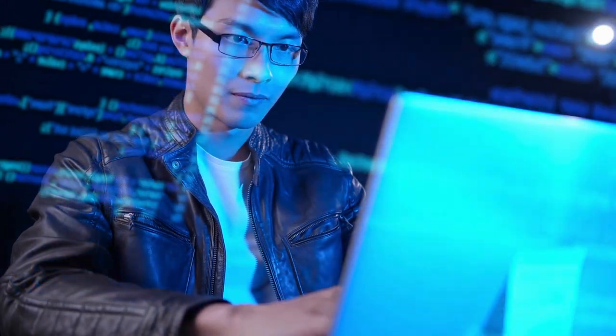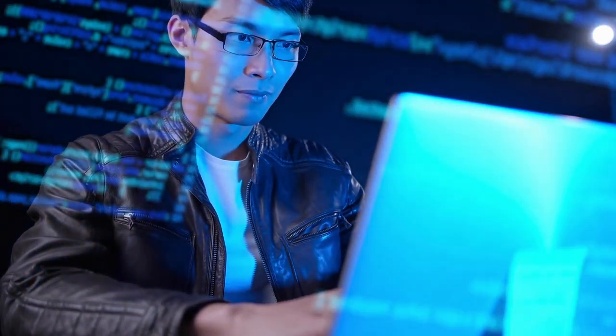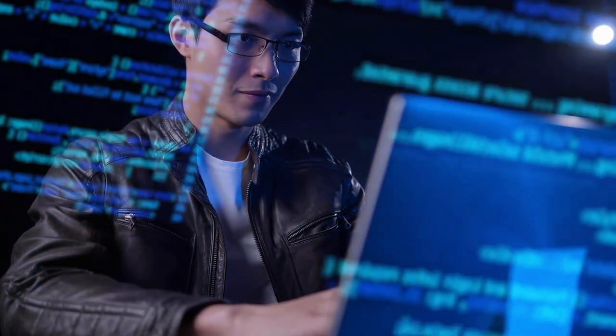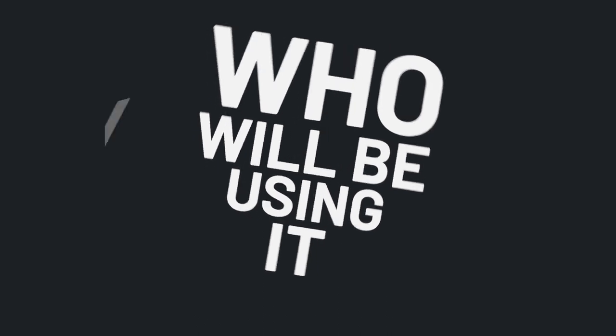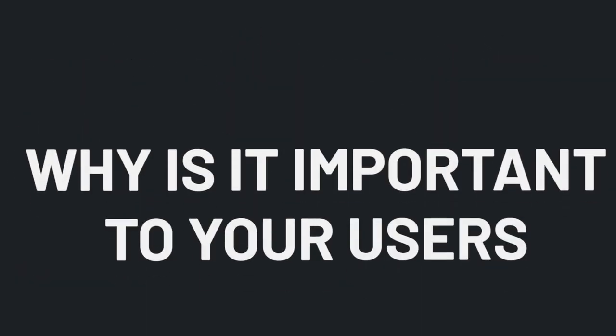Whether it's an external API, user interface, or any other interface, you have to consider who will be using it. How will it be used? Why will it be used? And why is it important to your users? When you ask yourself these questions, you keep your users in mind, which leads to better user experience as a whole.